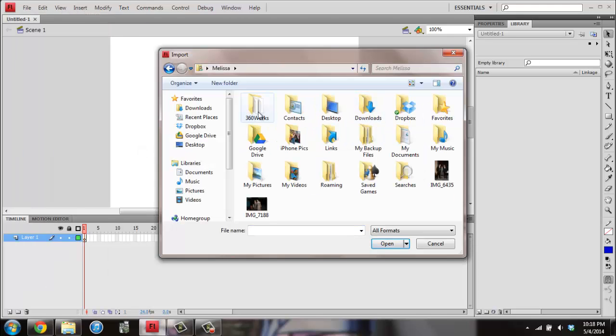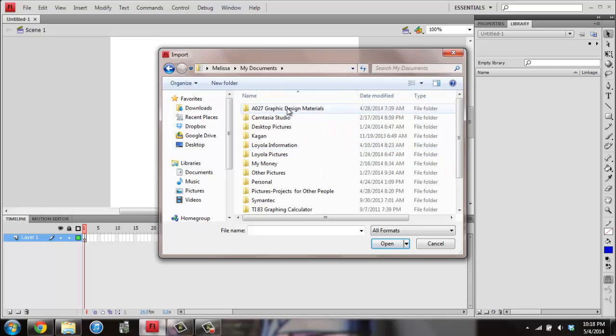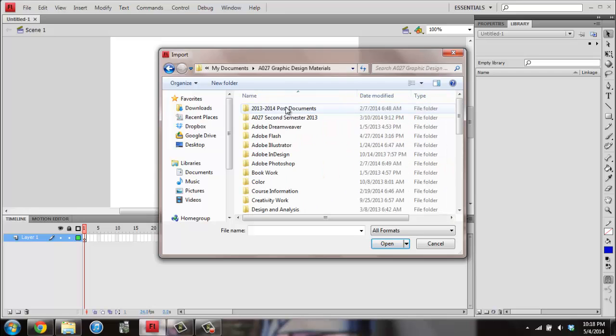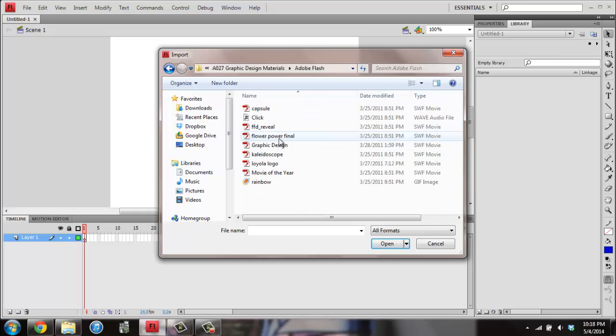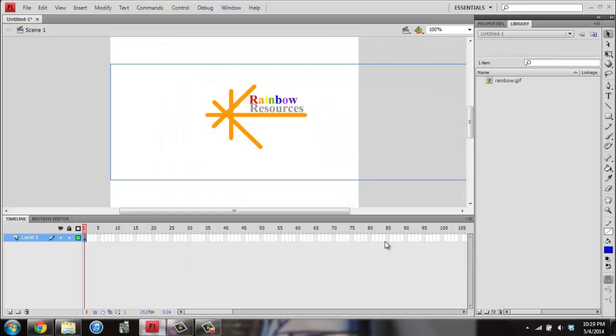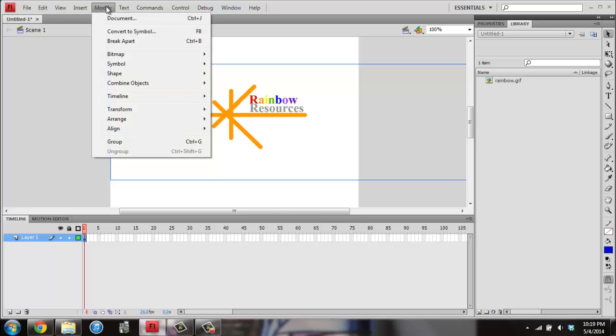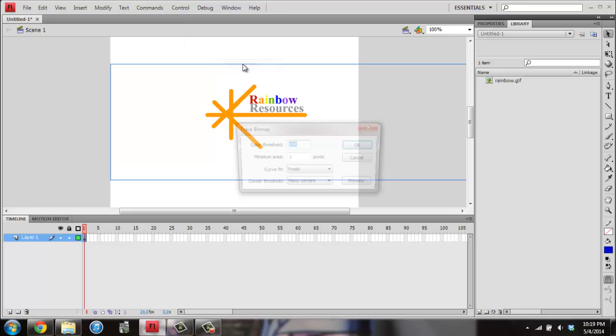And then you need to go to the Rainbow file, which you should have been downloading from Dropbox. So once you've opened that, you're going to go to Modify, Bitmap, and you want to use Trace Bitmap.